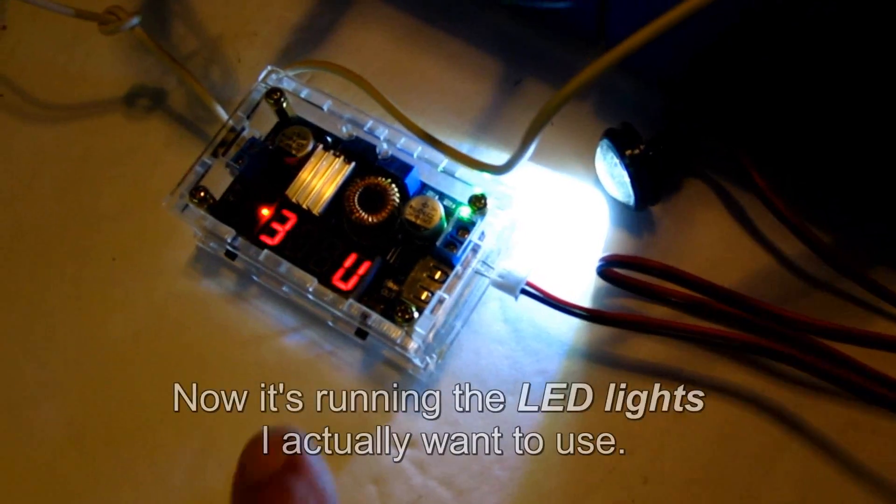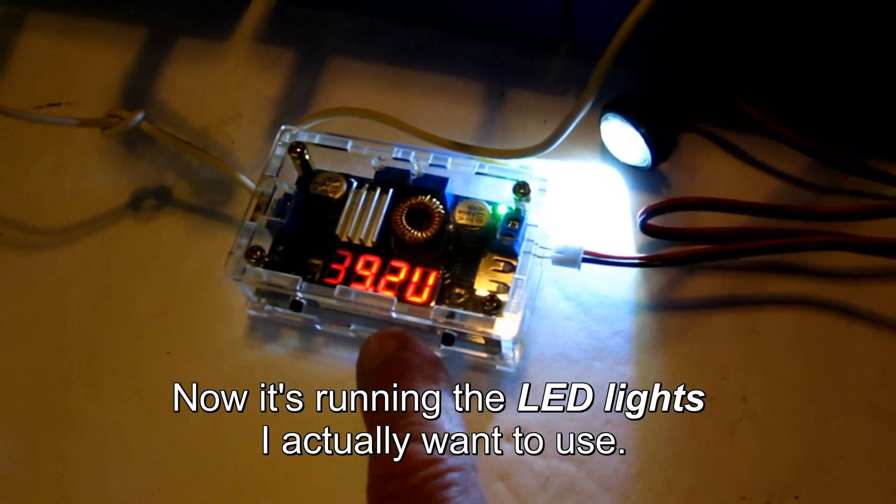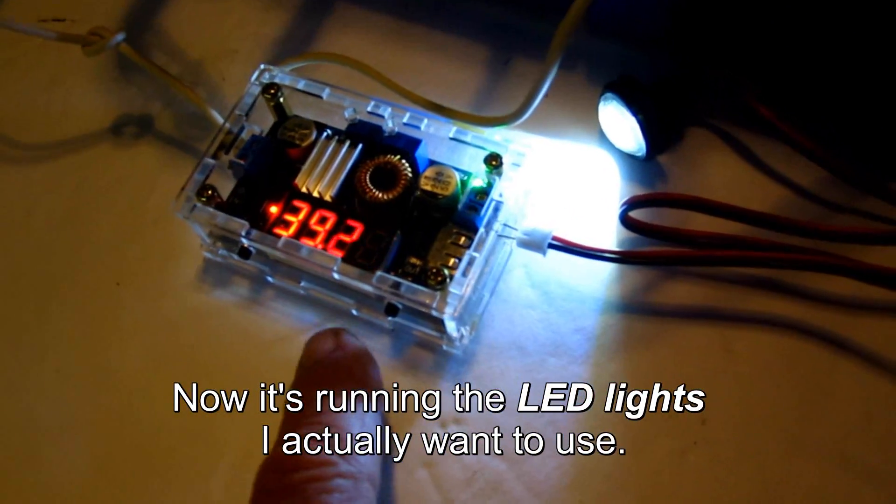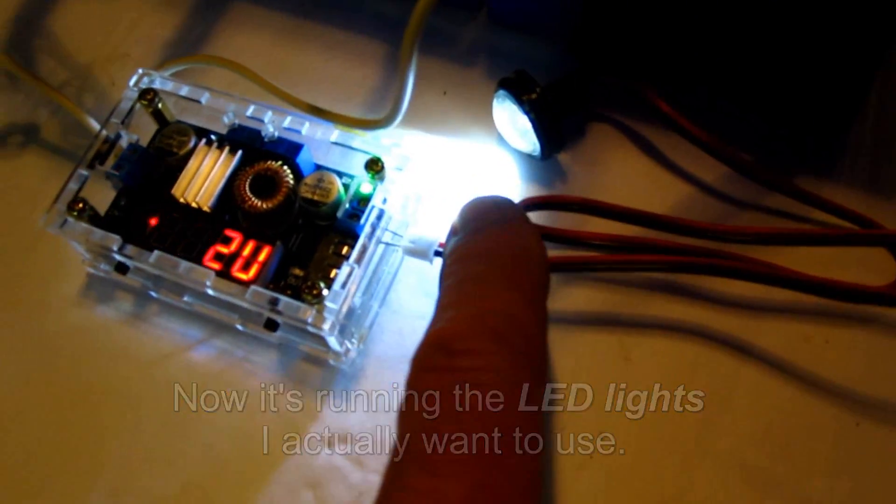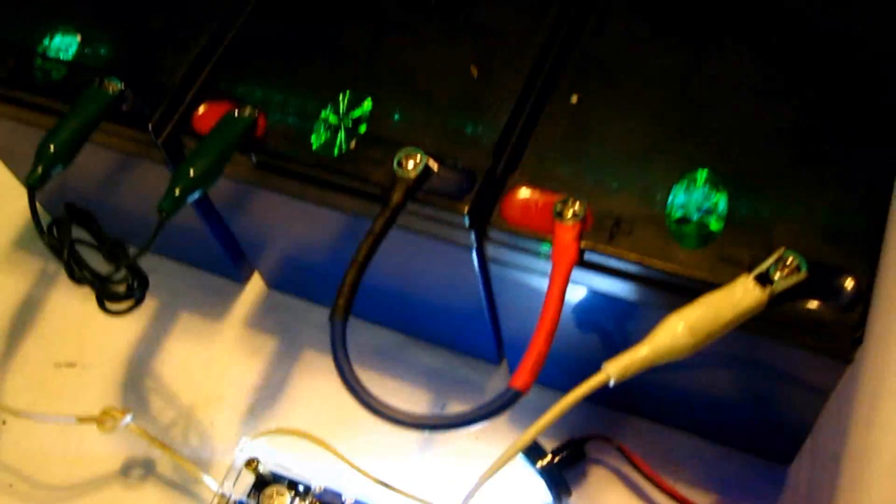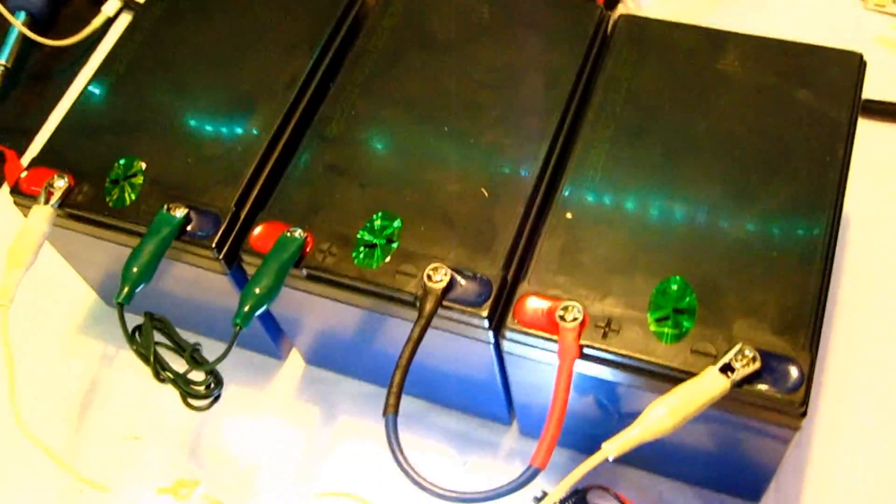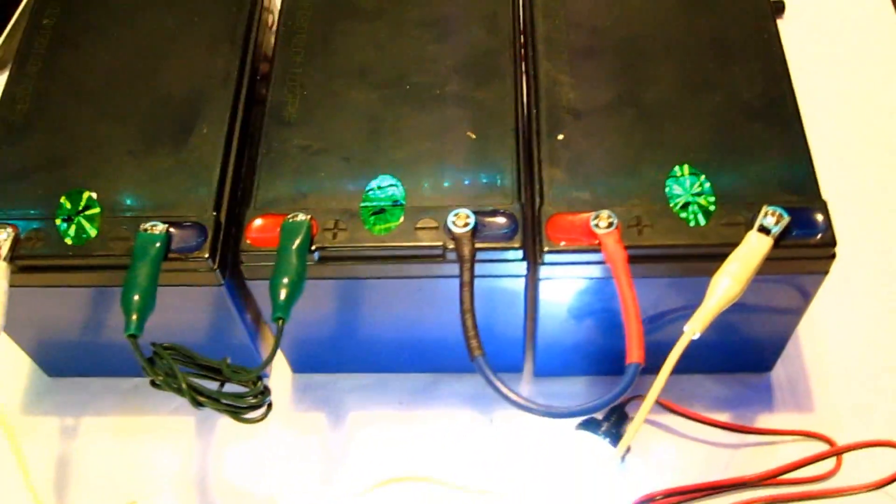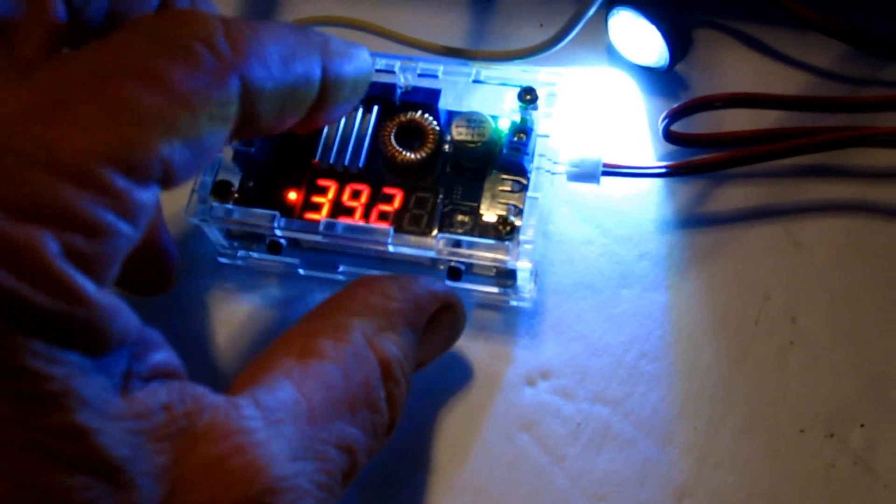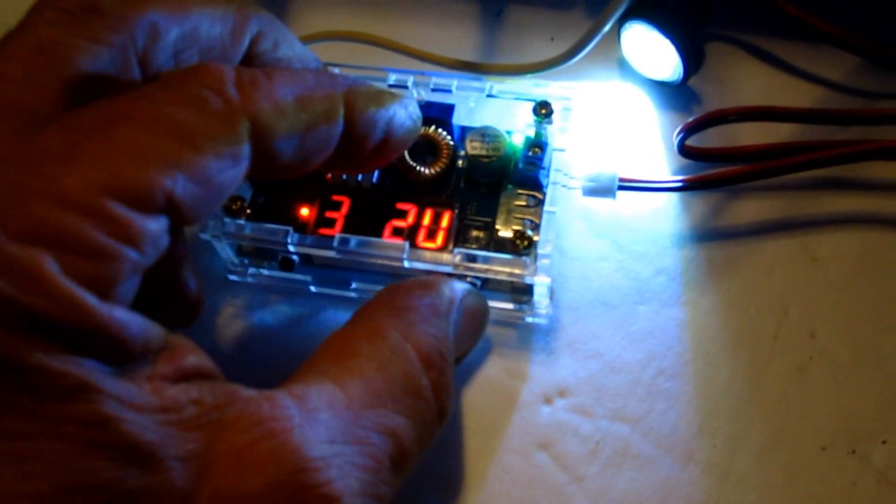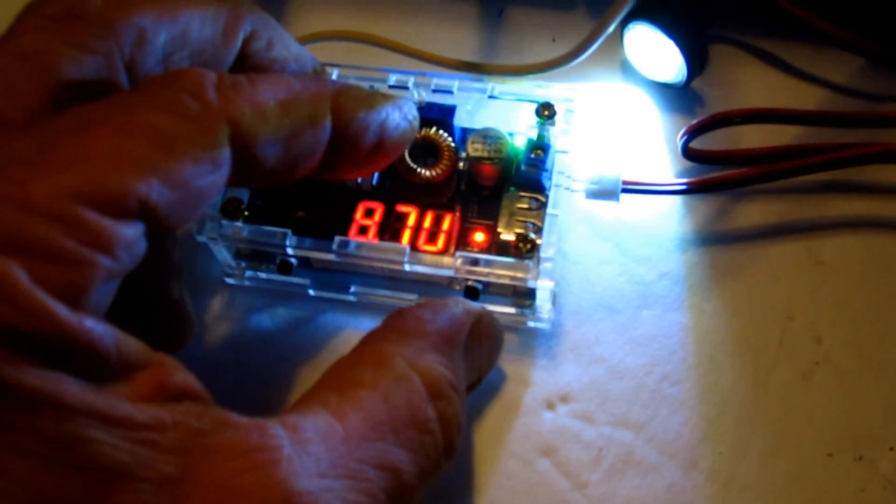Beautiful. Running 39 volts in. I'm running the LEDs off of 36 volts, so I'll be able to run my LEDs now with this. And if I want to see what my output voltage is set at...